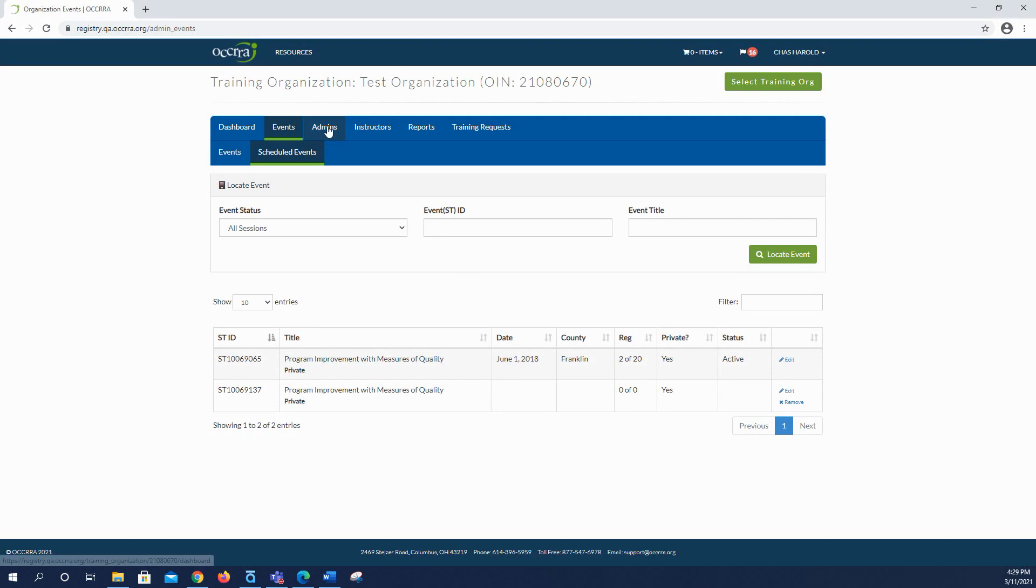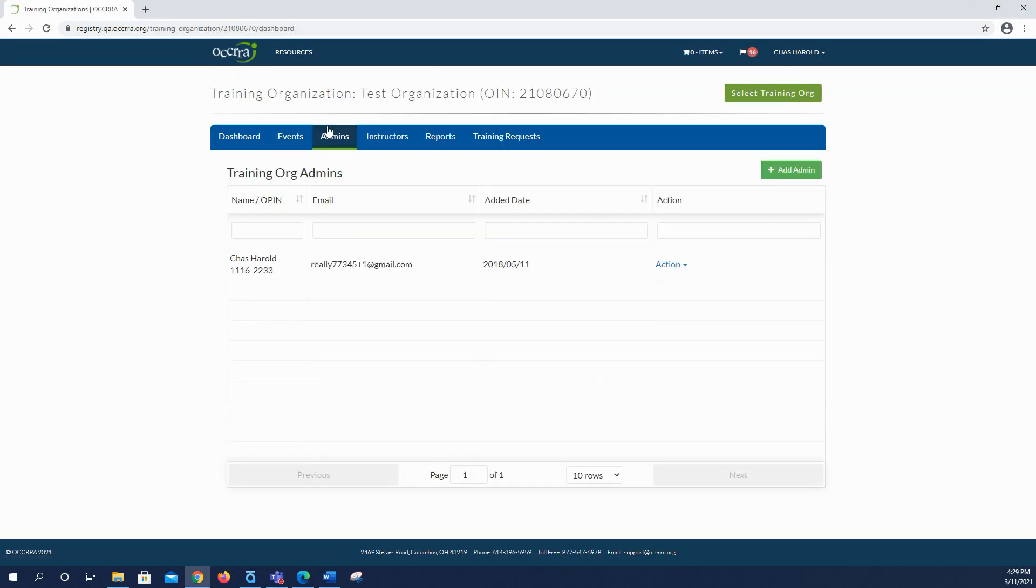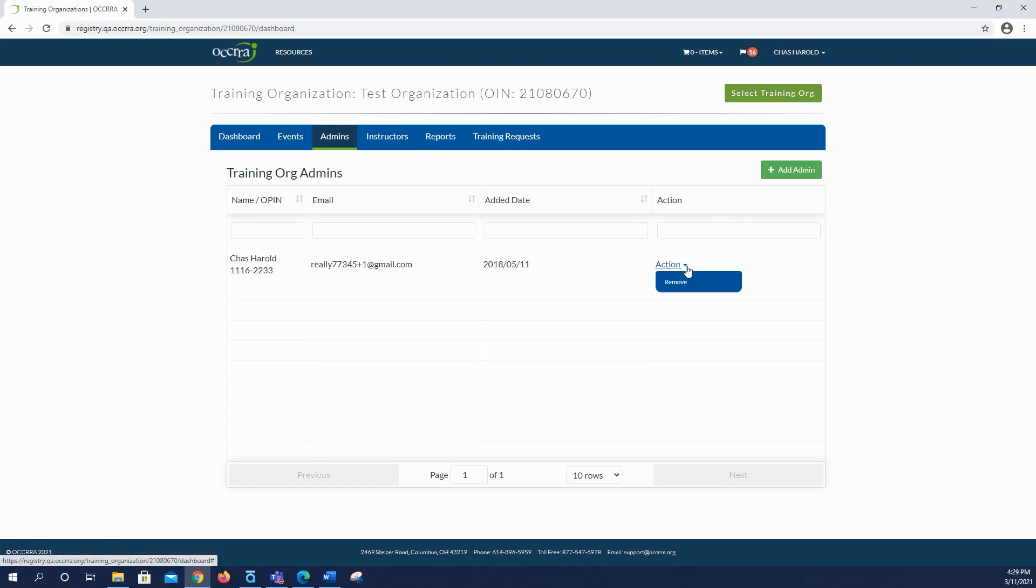The admins tab lists all training organization administrators. The admins can add and remove user access to the dashboard. Administrators can be added and removed from this page as well by clicking the green add admin button or choosing the action button and then clicking on remove.